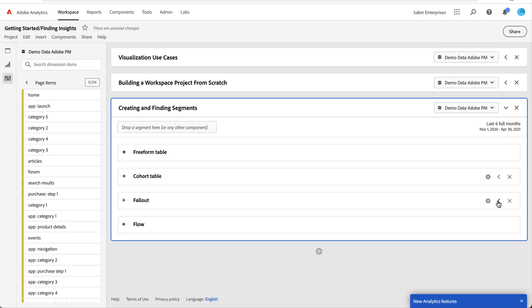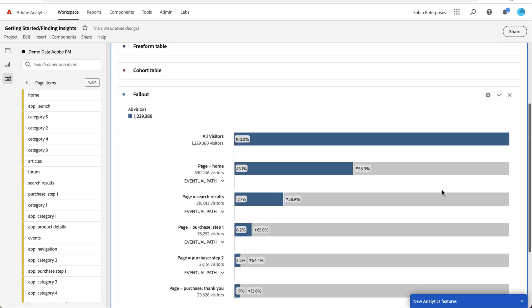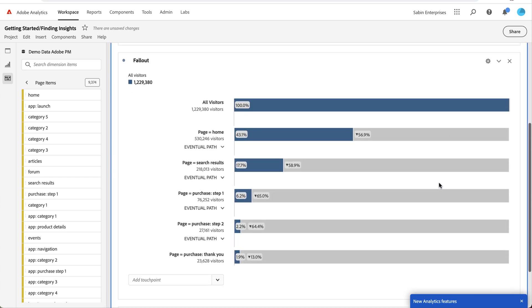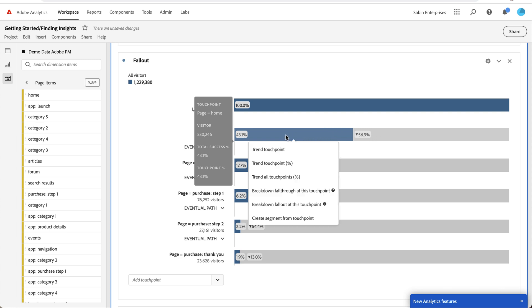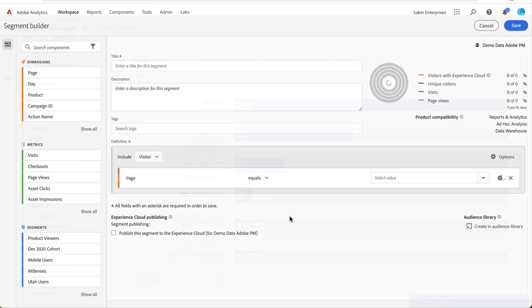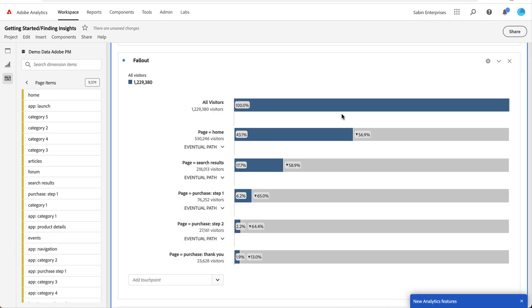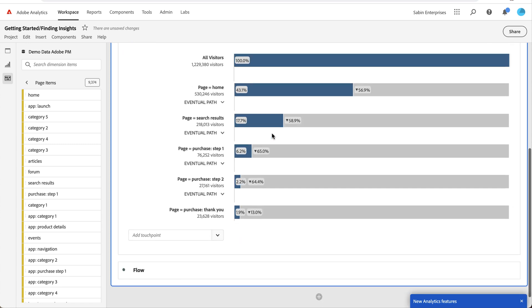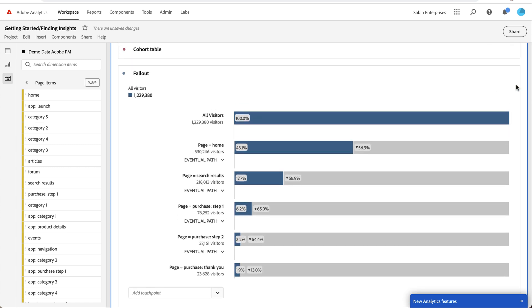So if you find a set of users who are performing really well, or maybe they're not performing so well, if they're falling out or if they're staying, you can right-click again, create a segment from that touch point. And it'll automatically build a segment here in the segment builder with that definition of somebody, of a visitor who visits the homepage and did that during a visit. So you just give it a title, save it. And again, you're off and running if you want to analyze some more attributes about this specific visitor set who has met that criteria.